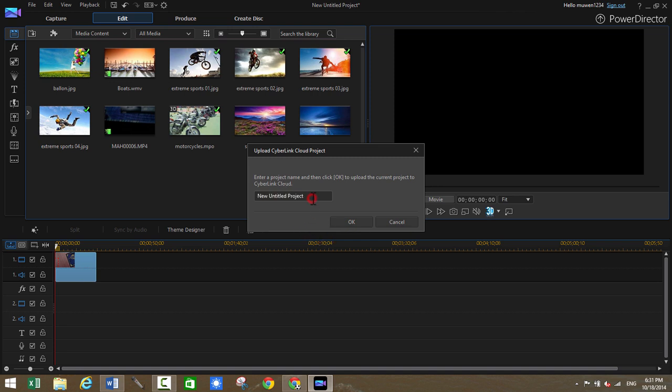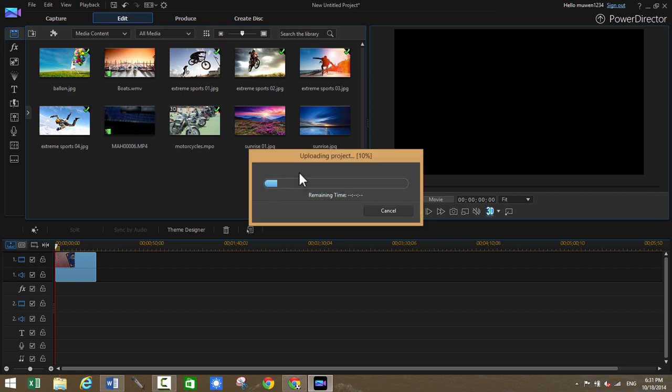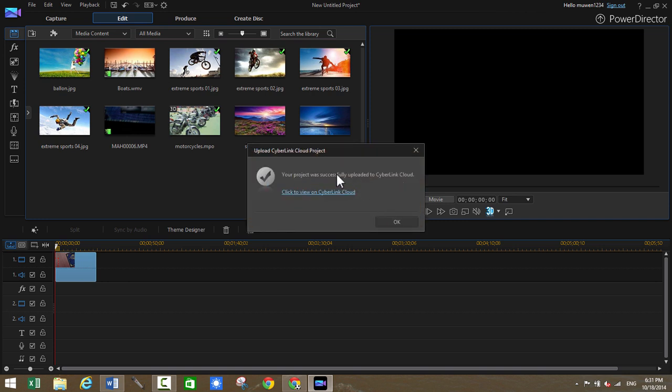So for example, if I want to upload it, I can choose it. I'll just say demo. So that'll be uploaded to the cloud. Just saving chapter thumbnails, etc. Saving title thumbnails. So I'm uploading that to the cloud. 100% uploaded. Your project was successfully uploaded to CyberLink cloud.